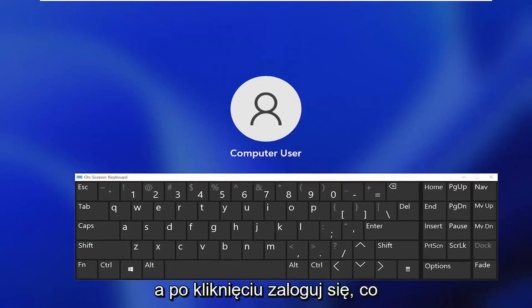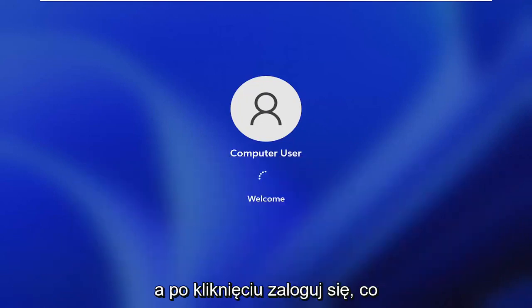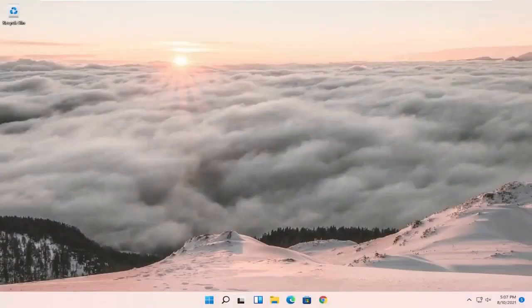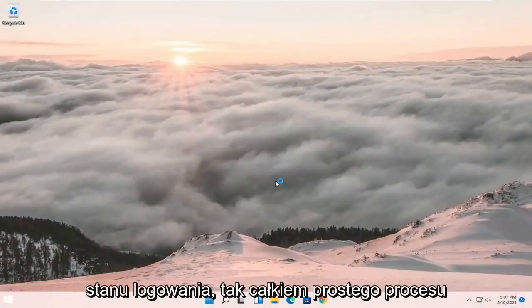Once you click sign in, that should hopefully be able to get you to your login state.